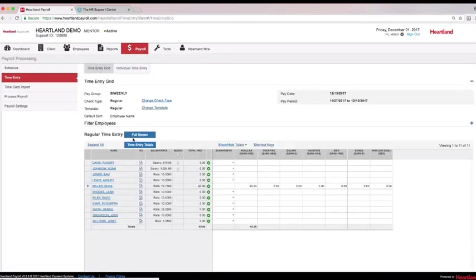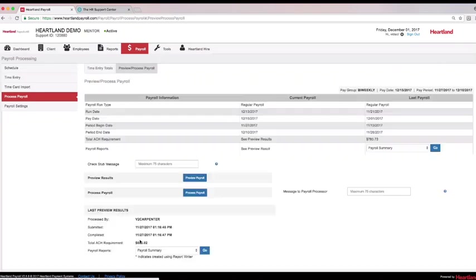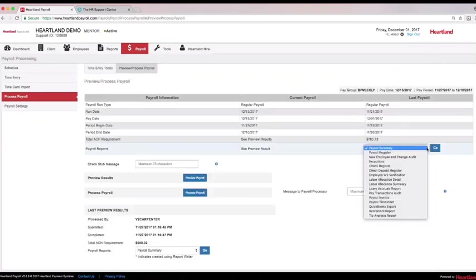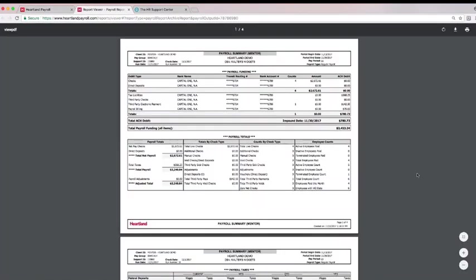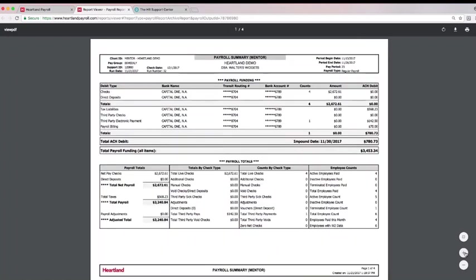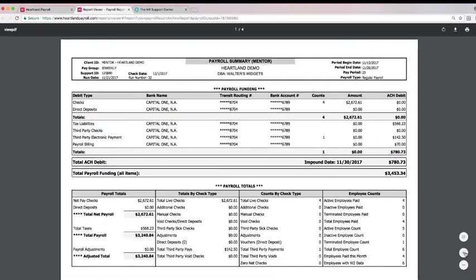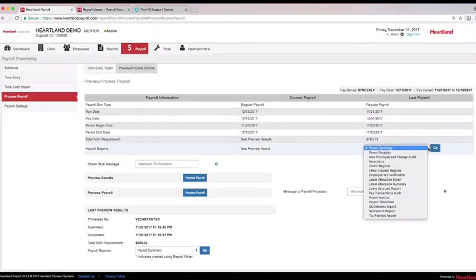Now that hours have been entered online or uploaded from a compatible time clock or POS system, it's time to preview your payroll. Previewing the payroll gives you the opportunity to make sure new employees have been entered and any possible errors can be corrected prior to processing. Open the payroll summary report to view payroll and tax totals or select one of the reports available to see detailed information on your current payroll.